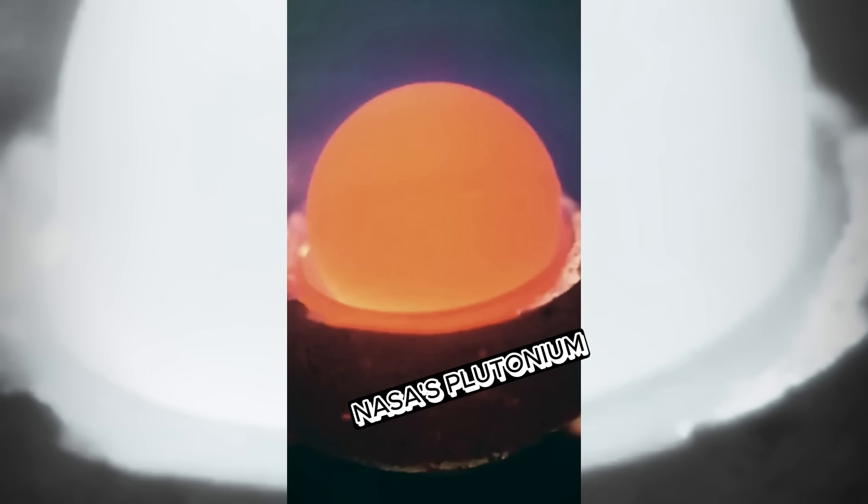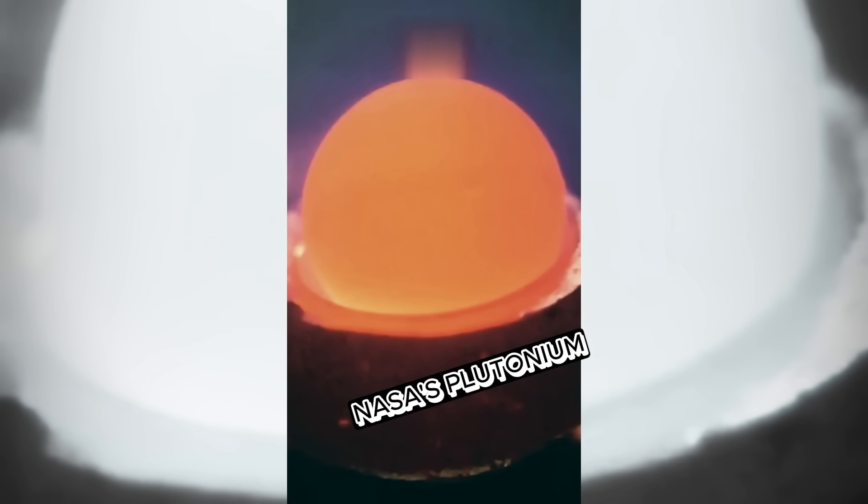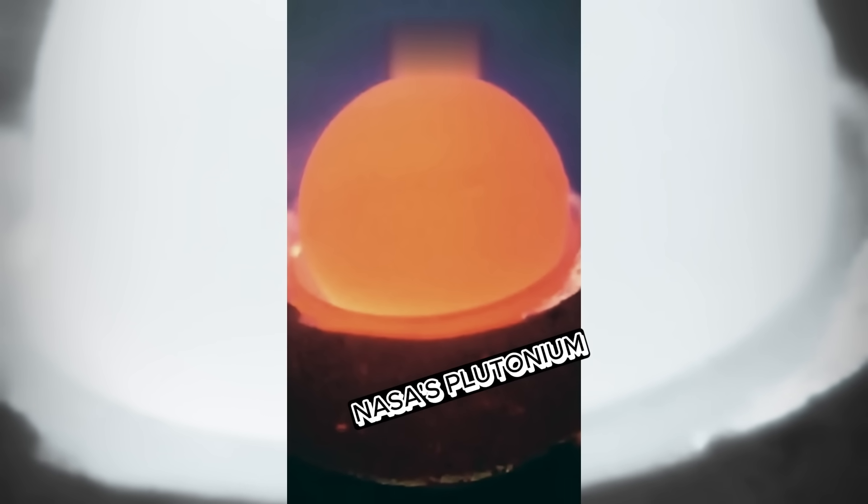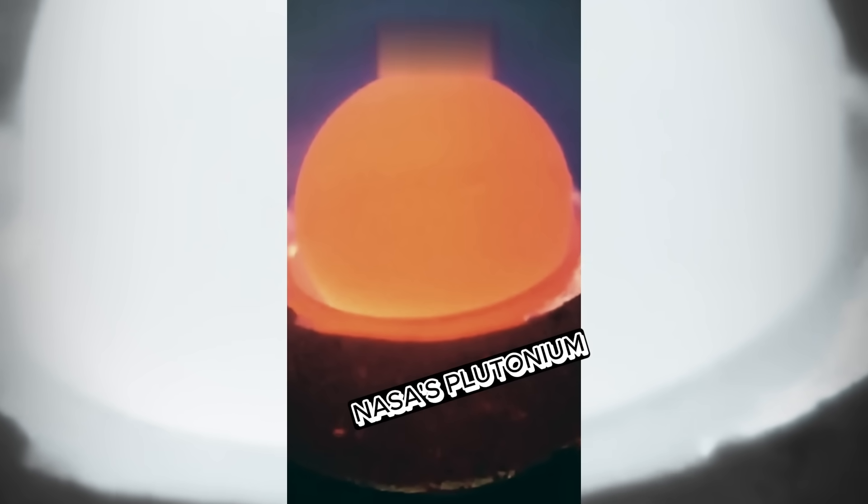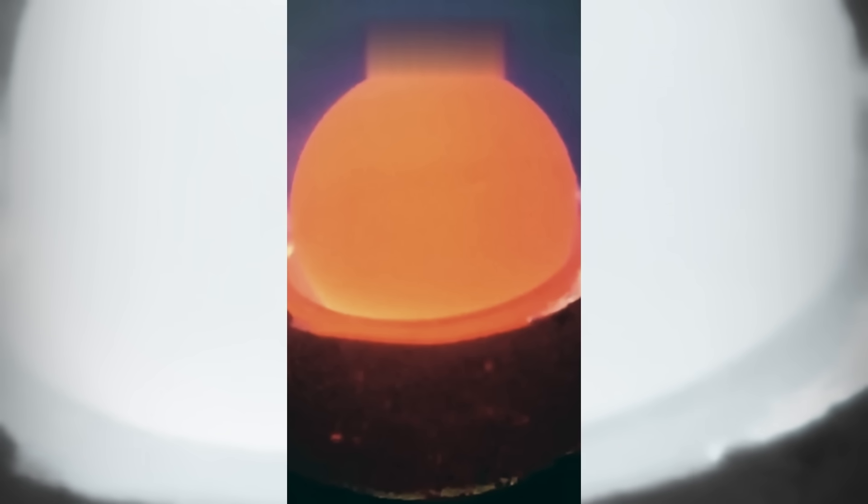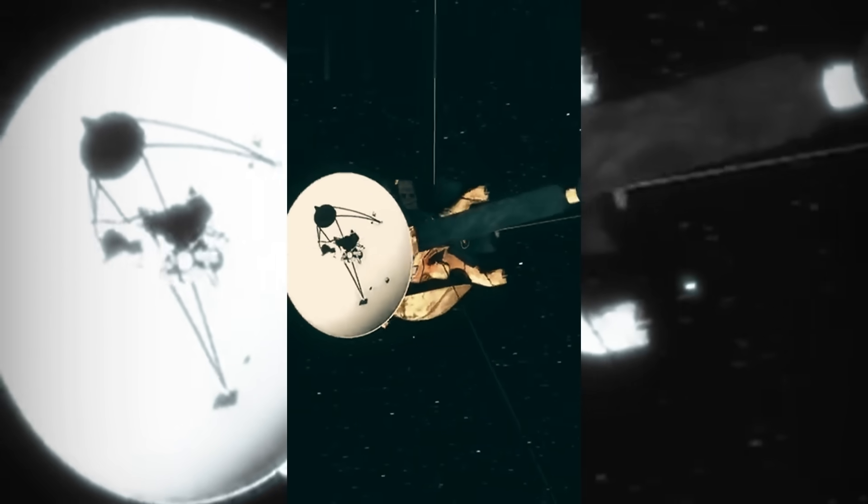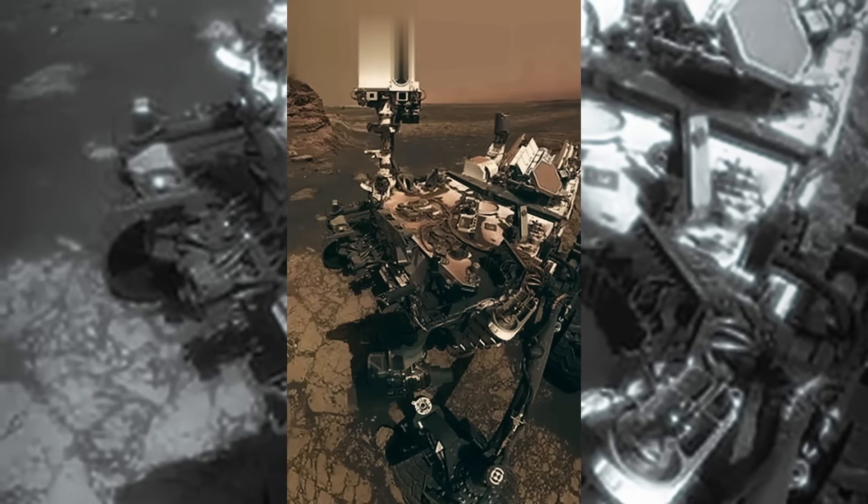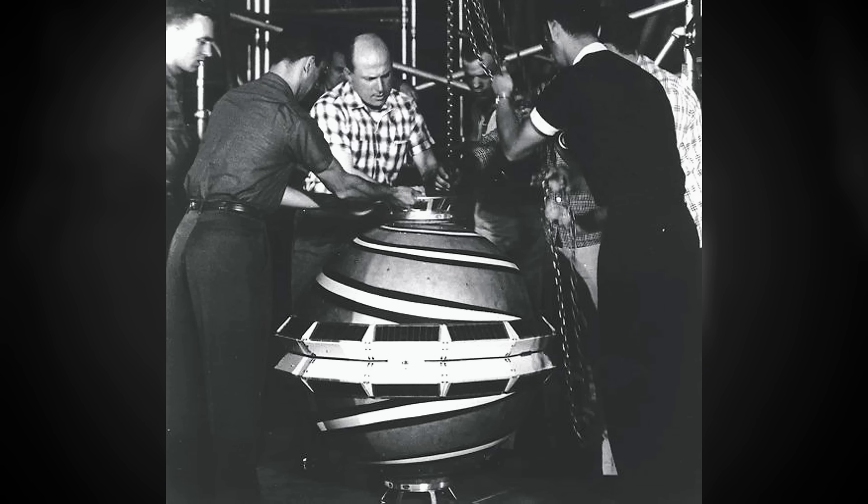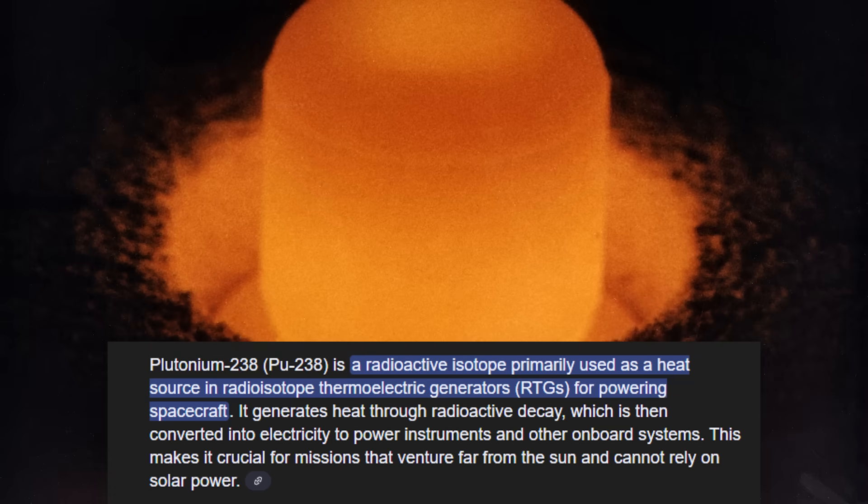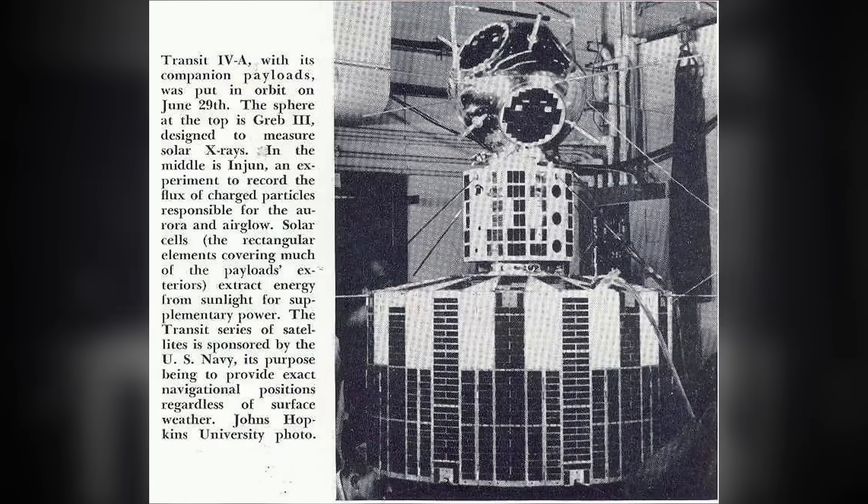In the 1950s, NASA discovered that plutonium-238's decay generates constant heat for decades, ideal for missions in the darker regions of the solar system where sunlight is not enough, such as the orbits of Jupiter or Saturn. In 1961, the first radioisotope thermoelectric generator using plutonium-238 powered the Transit 4 satellite.